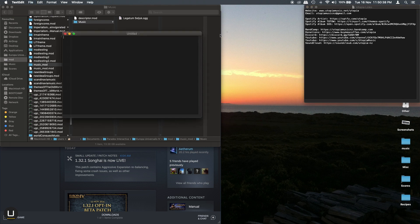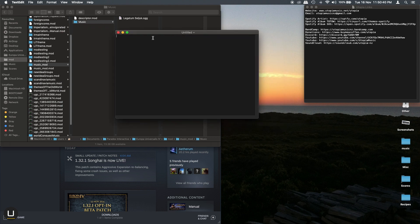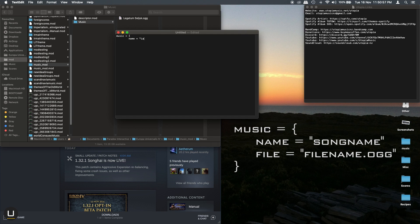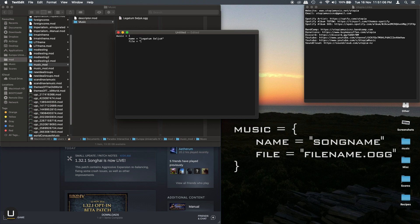Open your text editor of choice and start typing the following code for each track of music. Music in an open bracket, name equals and then in inverted quotation marks enter the name of your track as you want it to appear in the game. And then on the second line add file equals and then in inverted quote marks add the file name of the song that you want played. Then close it with a bracket.